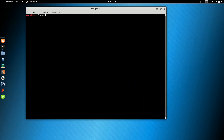It's called nmap. The site is scanme.nmap.org. Now, if you have the nmap tool, you can find and use the website to scan with nmap.